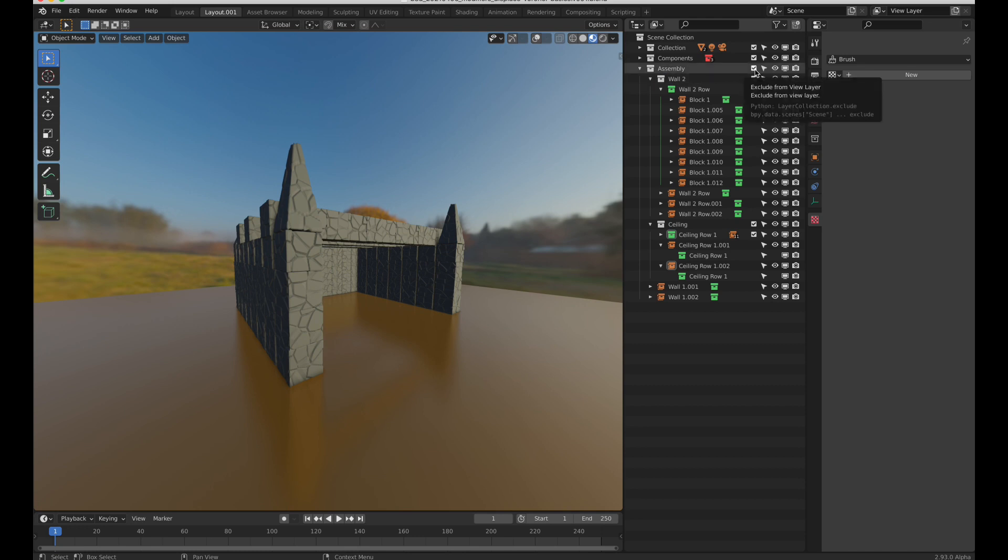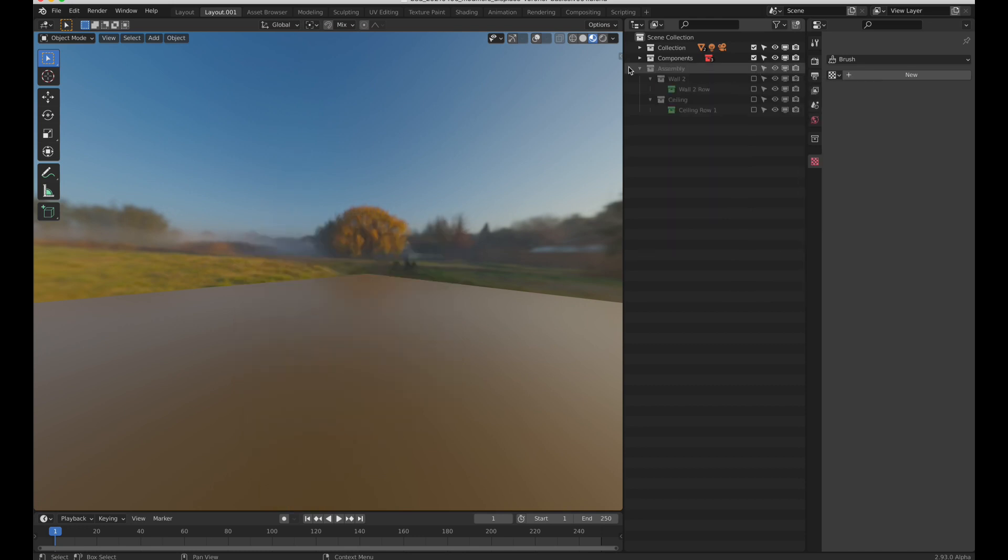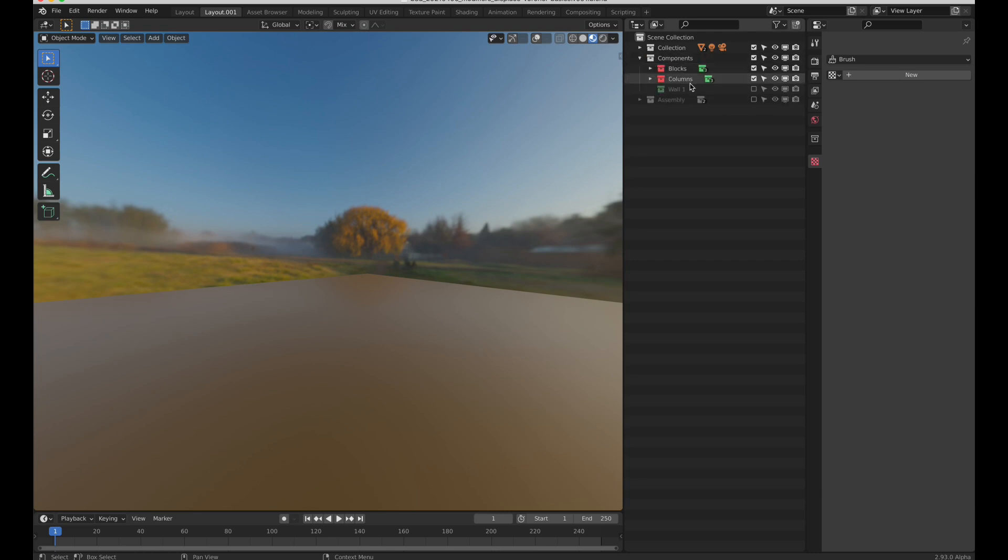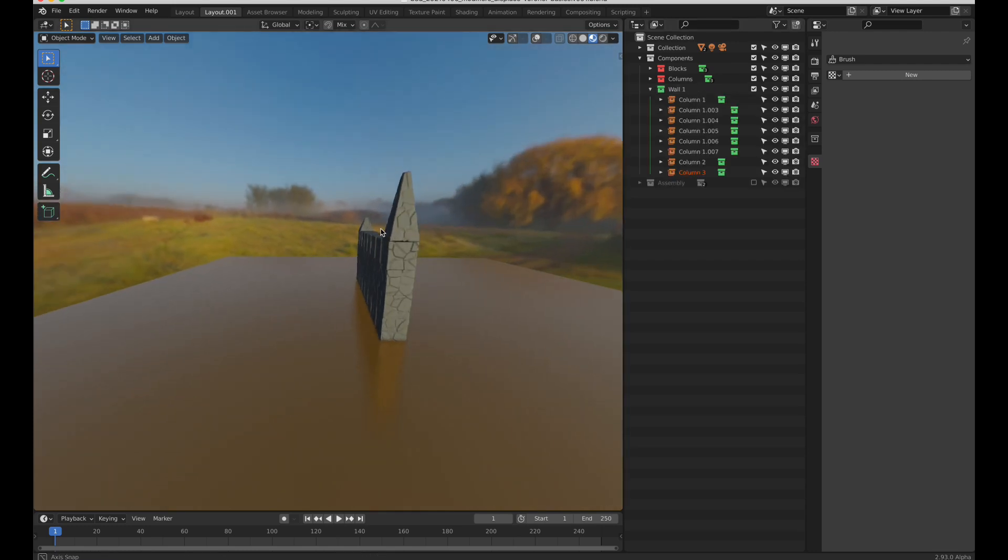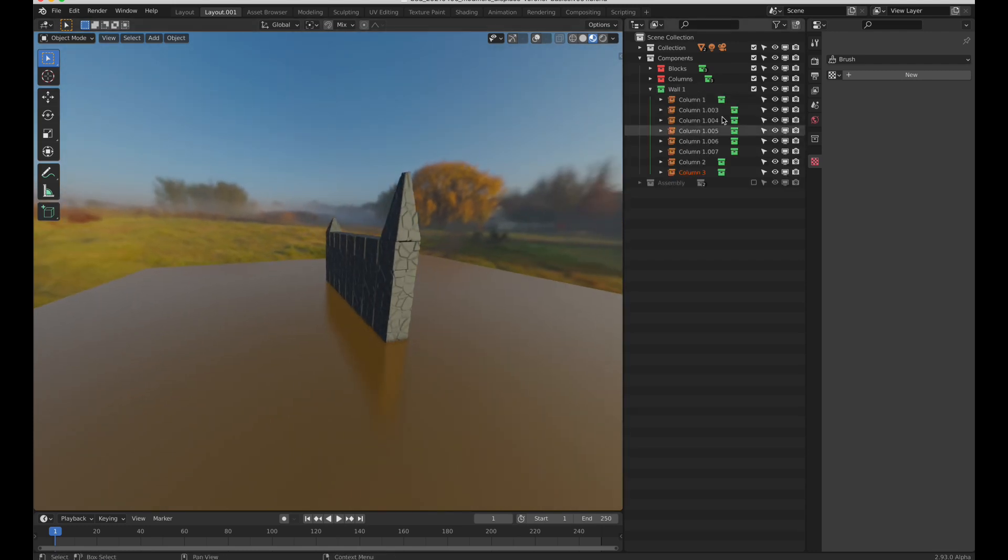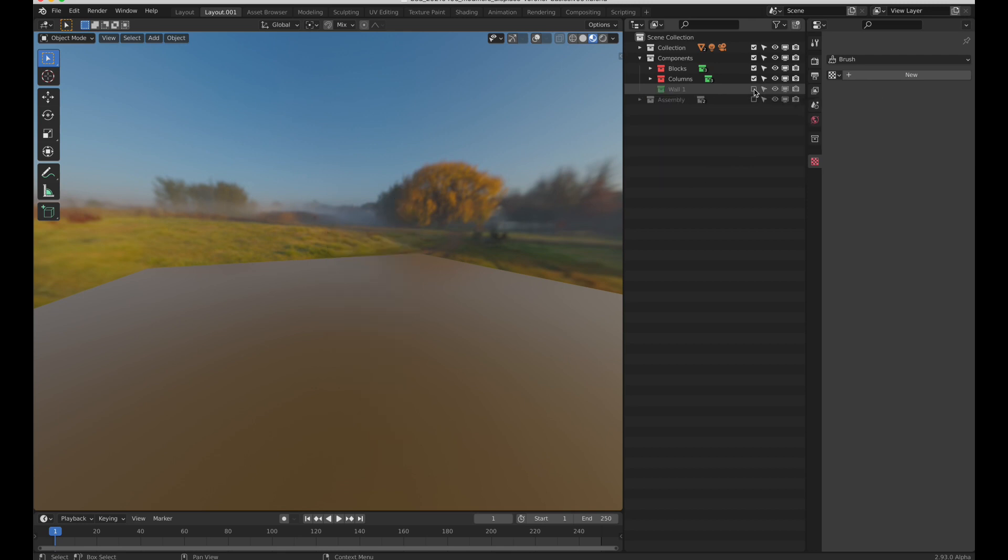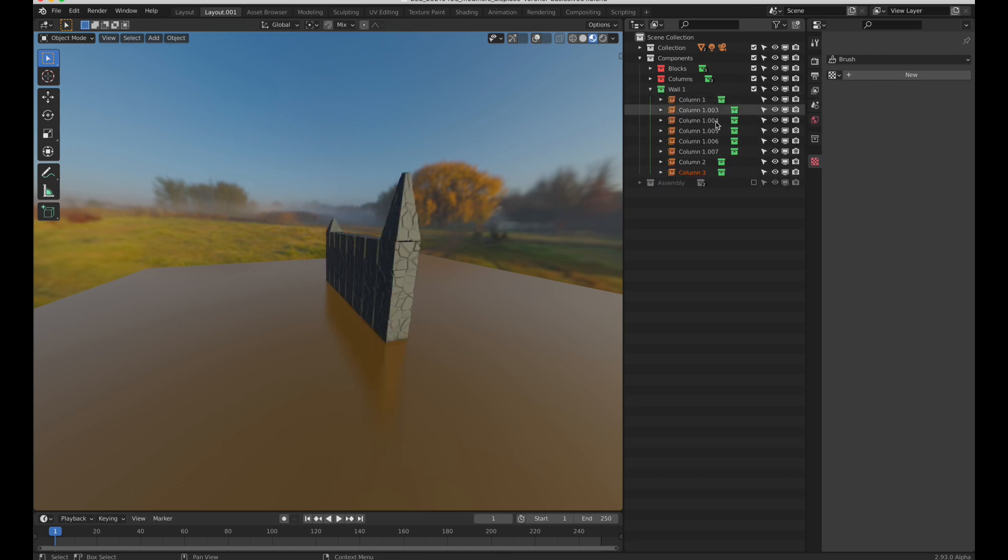This is the main assembly, but this assembly is built using these components. We have this wall, and then this wall itself is built from these columns.